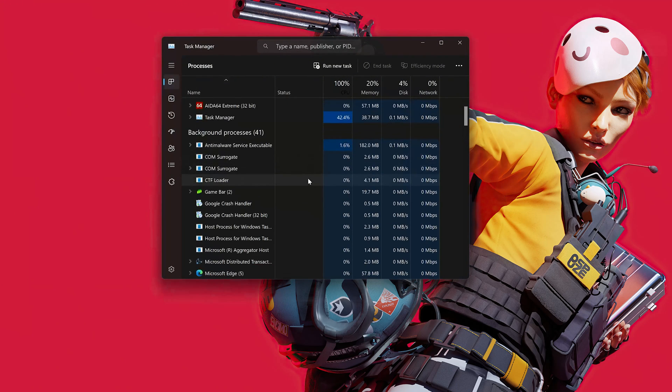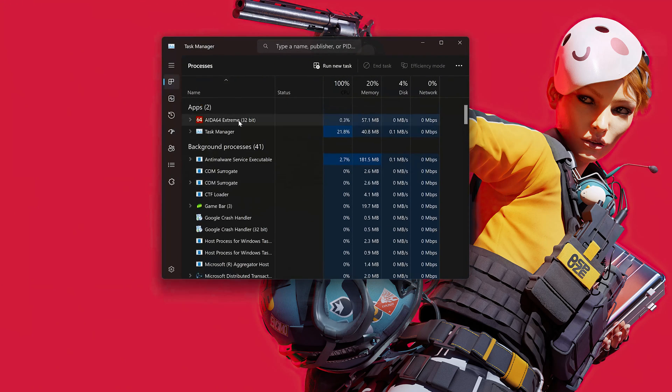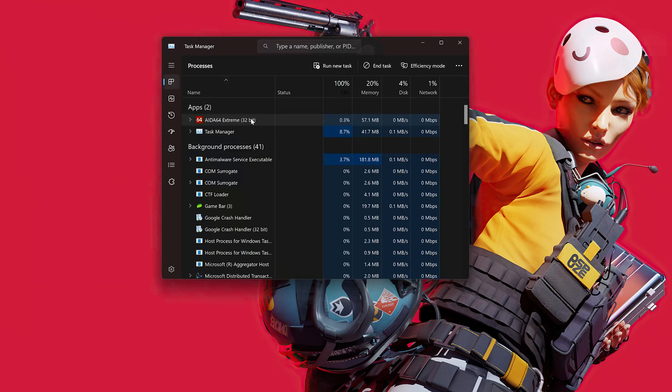Locate IDA64. Right-click it and select End Task.